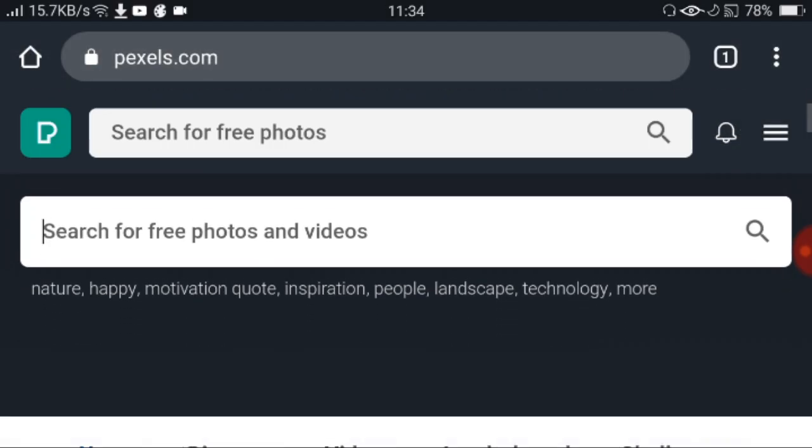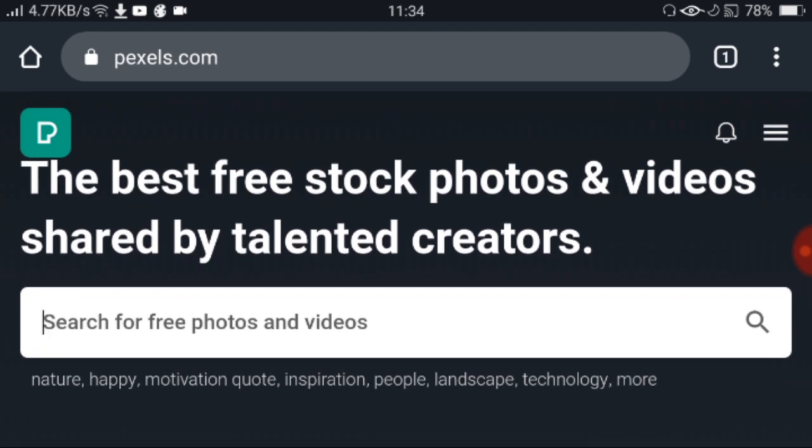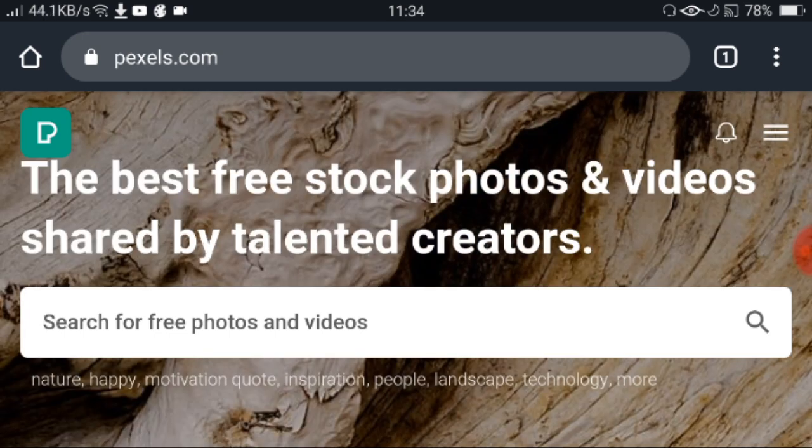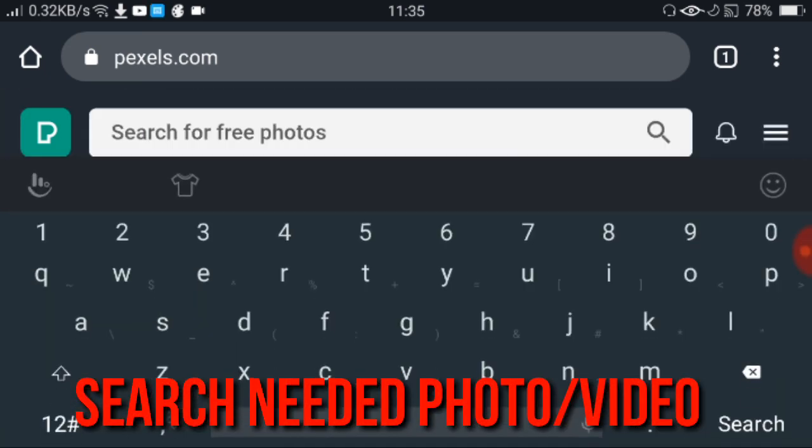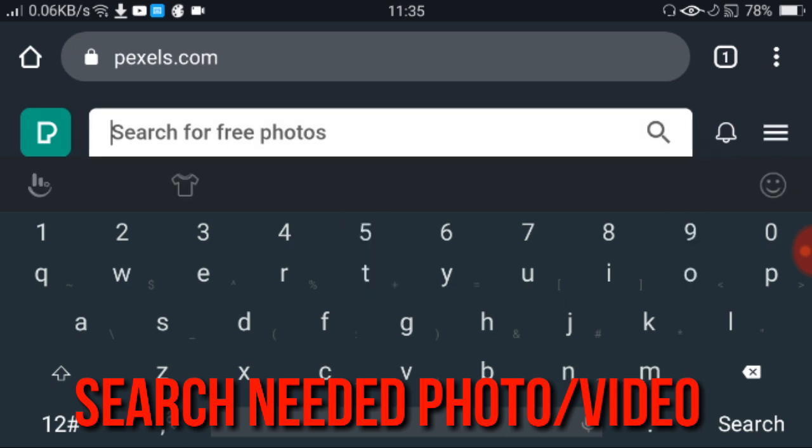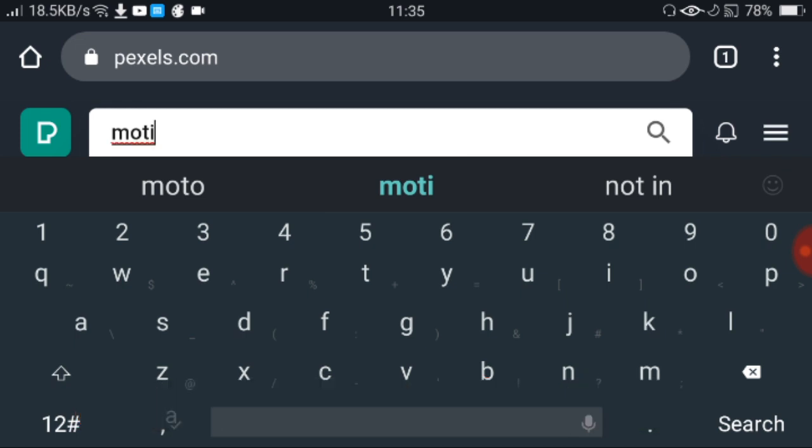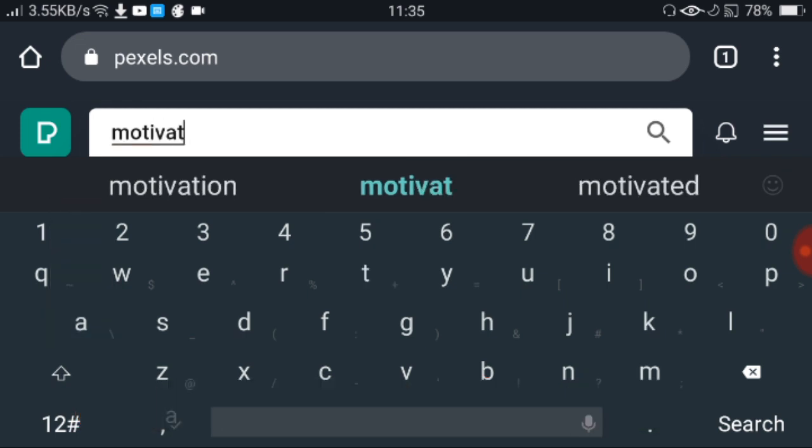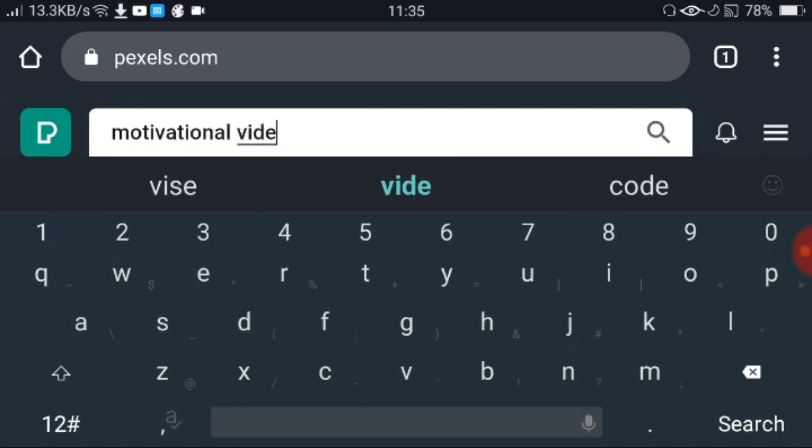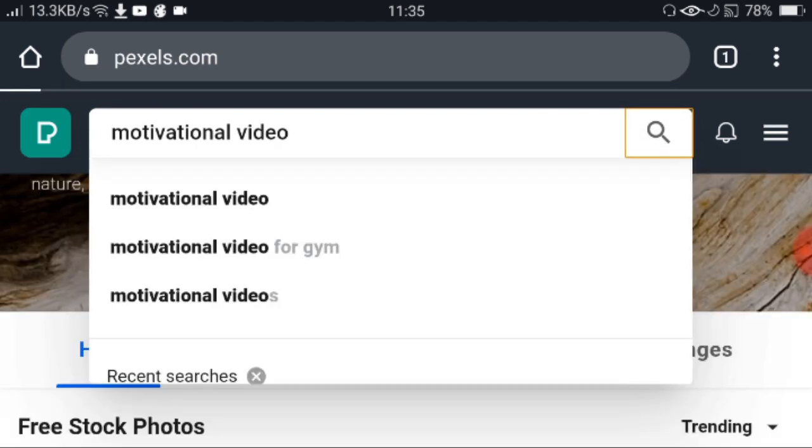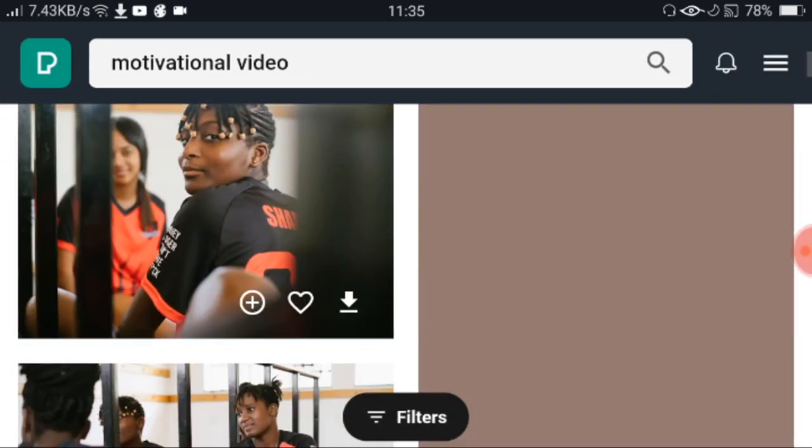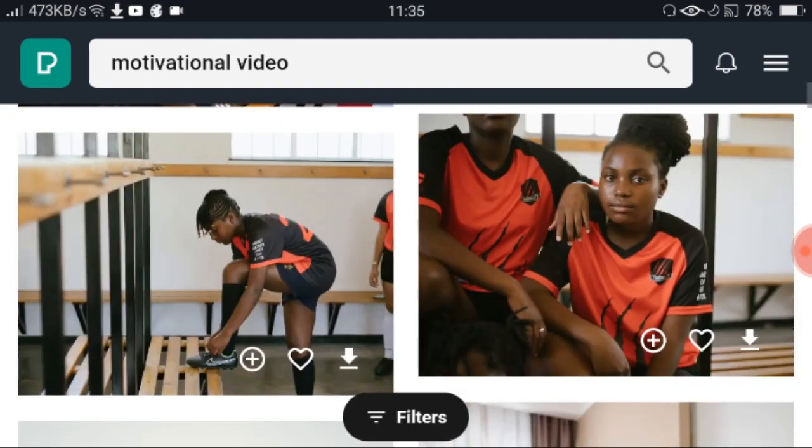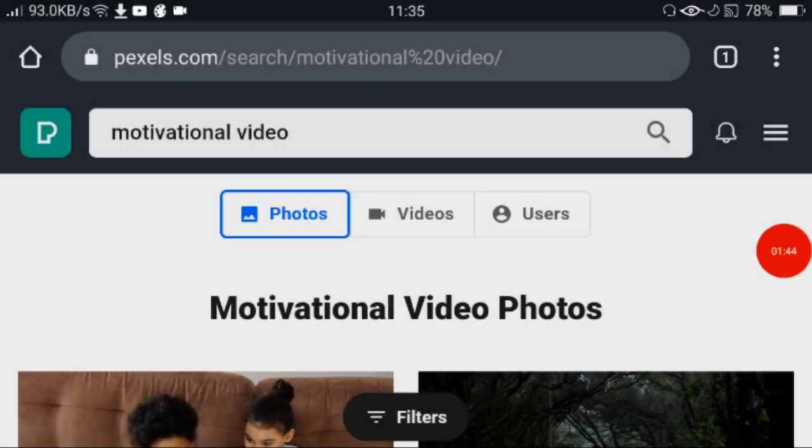Tinuro ko sa inyo si Pexels dahil dito kayo makakakuha ng mga libring photos, videos, na magaganda yung quality. At the same time, hindi siya copyright. Halos lahat nung pwede mong isearch dito, photos, video, is for free. Magsasample tayo kasi gusto ko kung gumawa ng motivational video, hanap ako ng motivational video. Kahit ano pwede mong isearch dito. Yung mga drone footage kung mahilig ka sa nature, ganyan, or travel yung team ng vlog mo. Ang isasample ko sa inyo is short video clip na motivational.